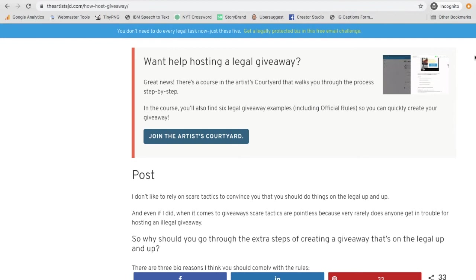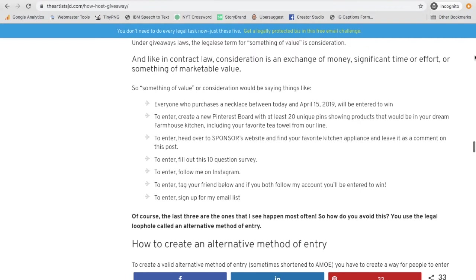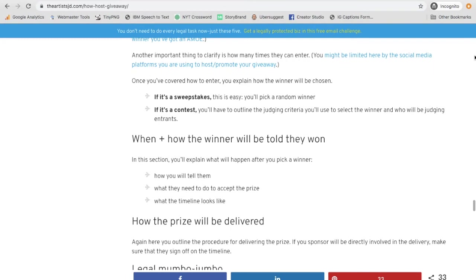And if you don't know what those steps are, there is a link below to this post that walks through exactly all of the steps that you are going to follow. So once you've followed those steps, you've written your rules, then you get to the point that you start promoting and hosting your giveaway.